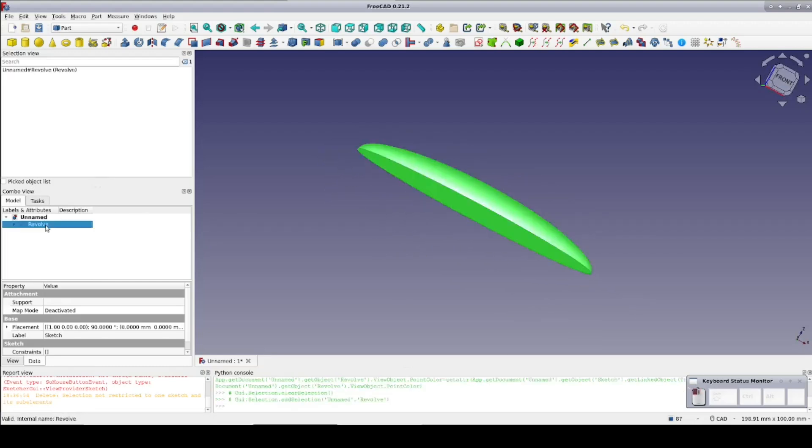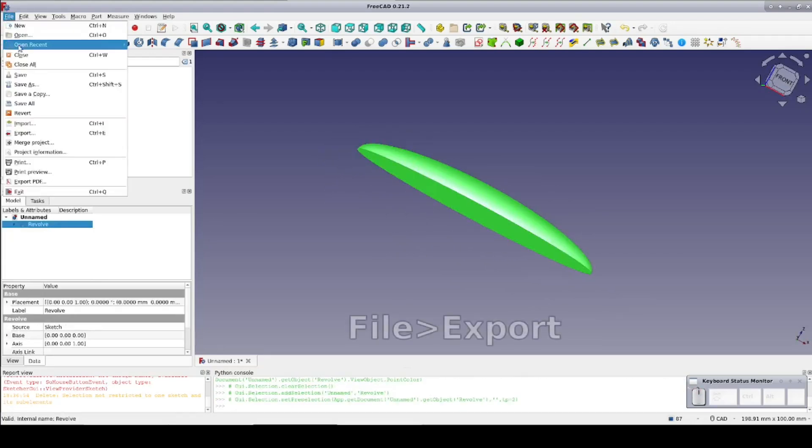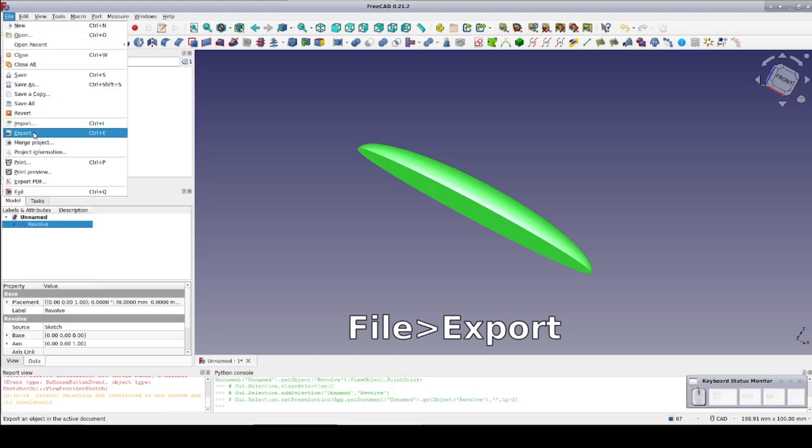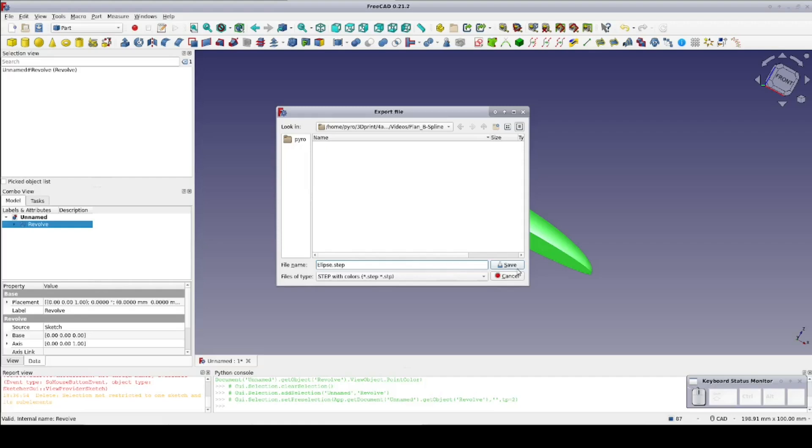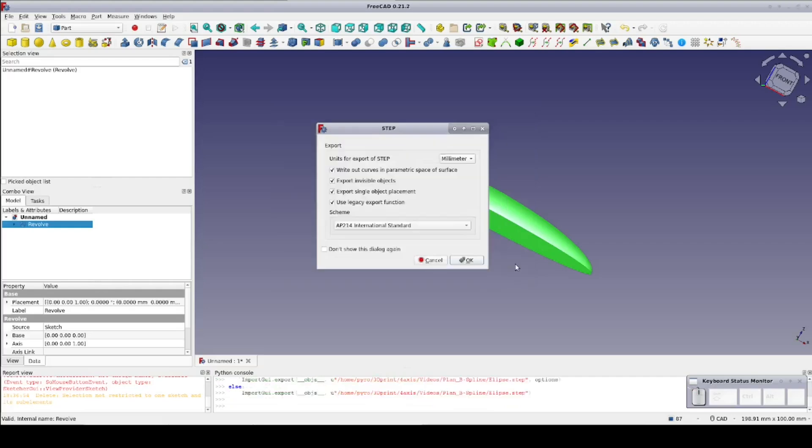I need to 3D print this, so export the revolve as a step file. All seems well, but when I loaded the step file into the slicer, it was clearly wrong.